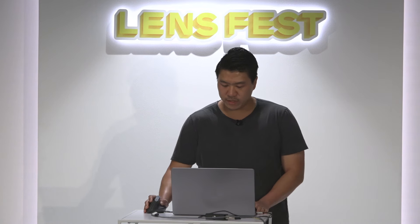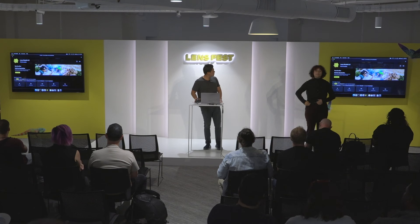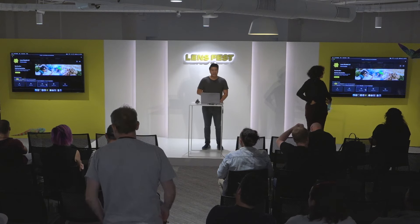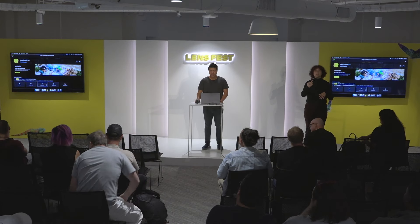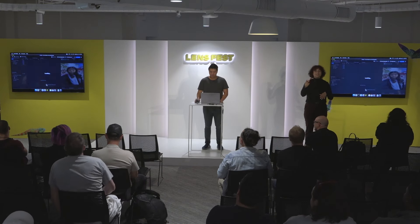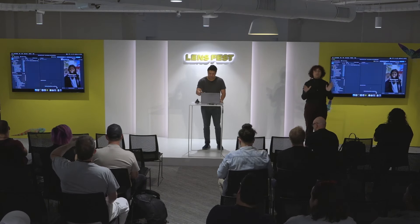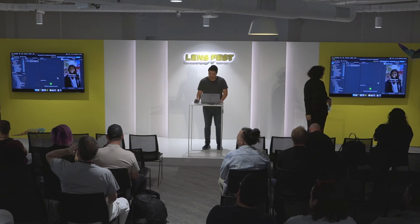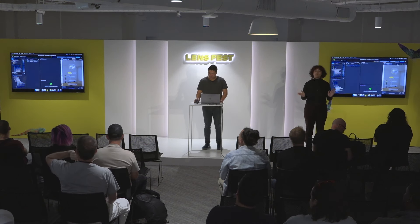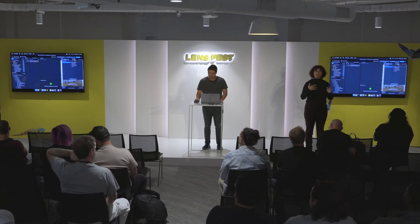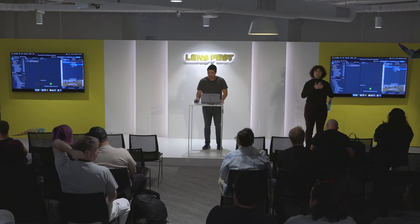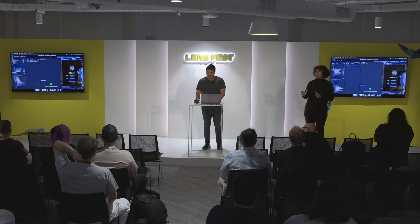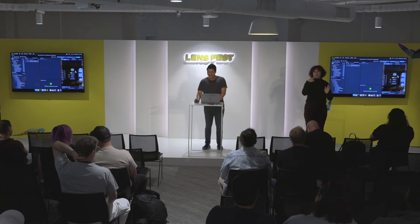I'm going to open up Lens Studio now. You'll see there is a new starter project called Spectacles — open that up. Let's get comfortable with our environment. I personally like the evening room interactive preview; it looks really nice and moody.